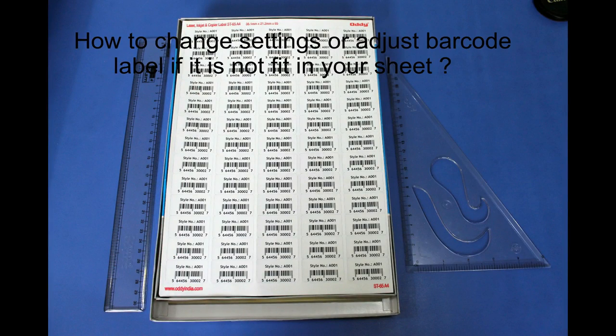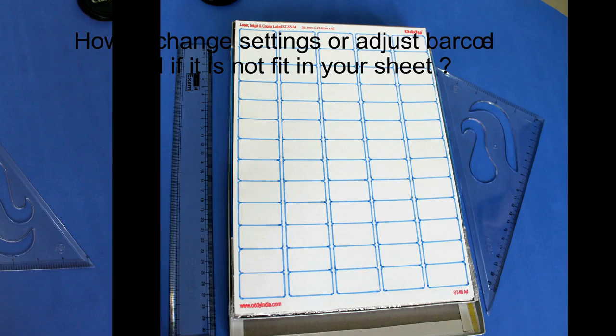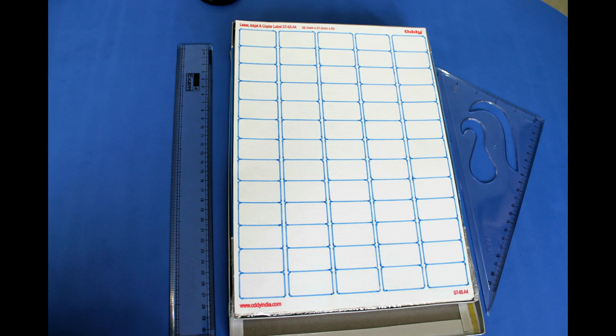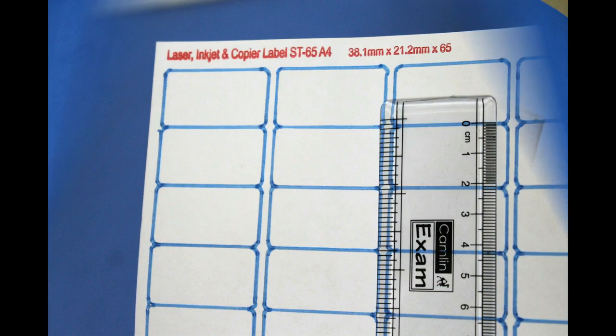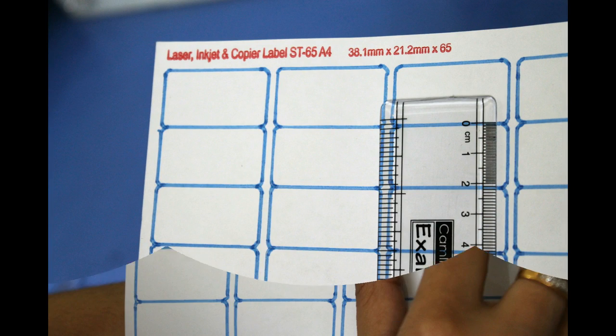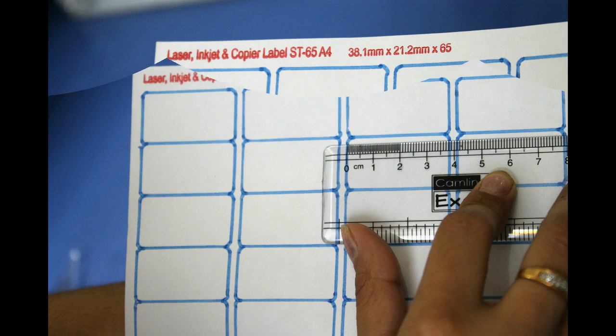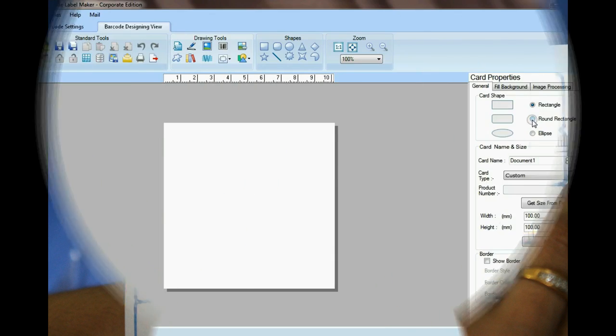How to change settings or adjust barcode label if it is not fit in your sheet. For example, if you want to print labels on this sheet of 38.1 mm x 21.2 mm label size.